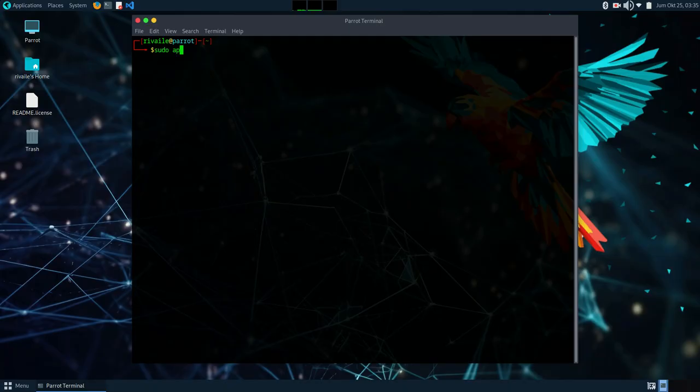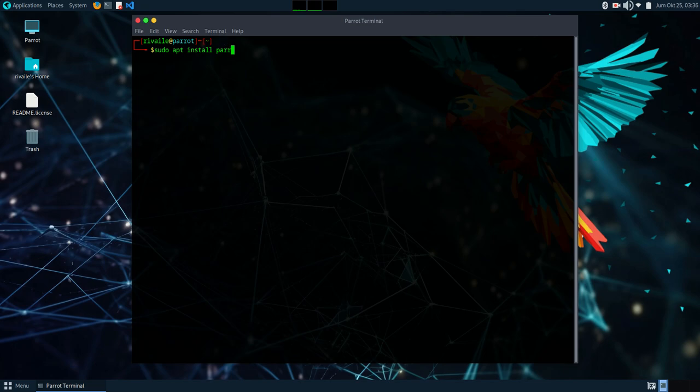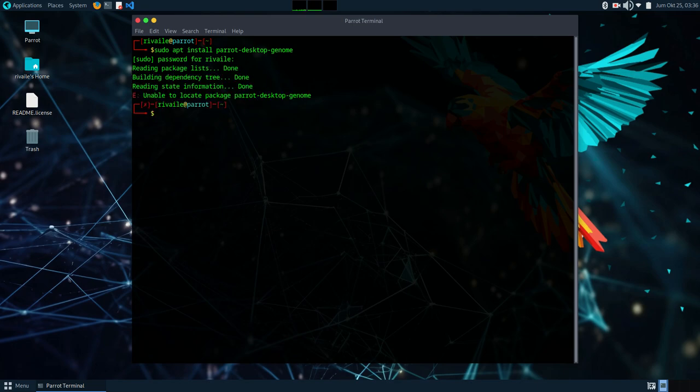The first step is to enter this command: sudo apt install parrot-desktop-gnome. This command will start downloading and installing the GNOME desktop package on Parrot OS.